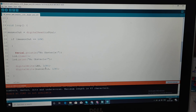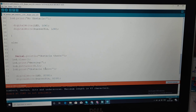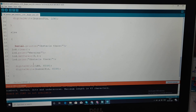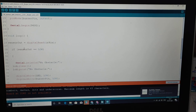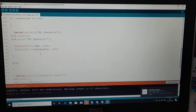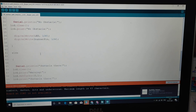After printing 'No obstacle present,' the LED pin and buzzer pin are set low, so the LED and buzzer will not activate. If the IR pin output is not low, that means some obstacle is present in front of the IR sensor.